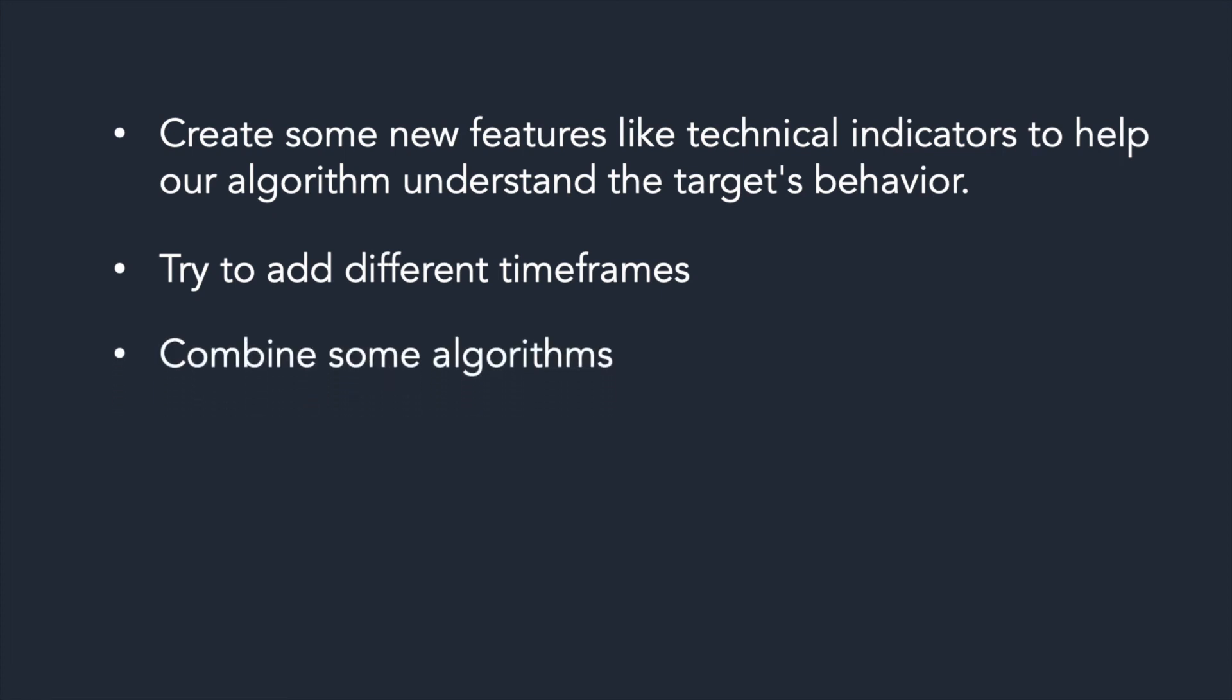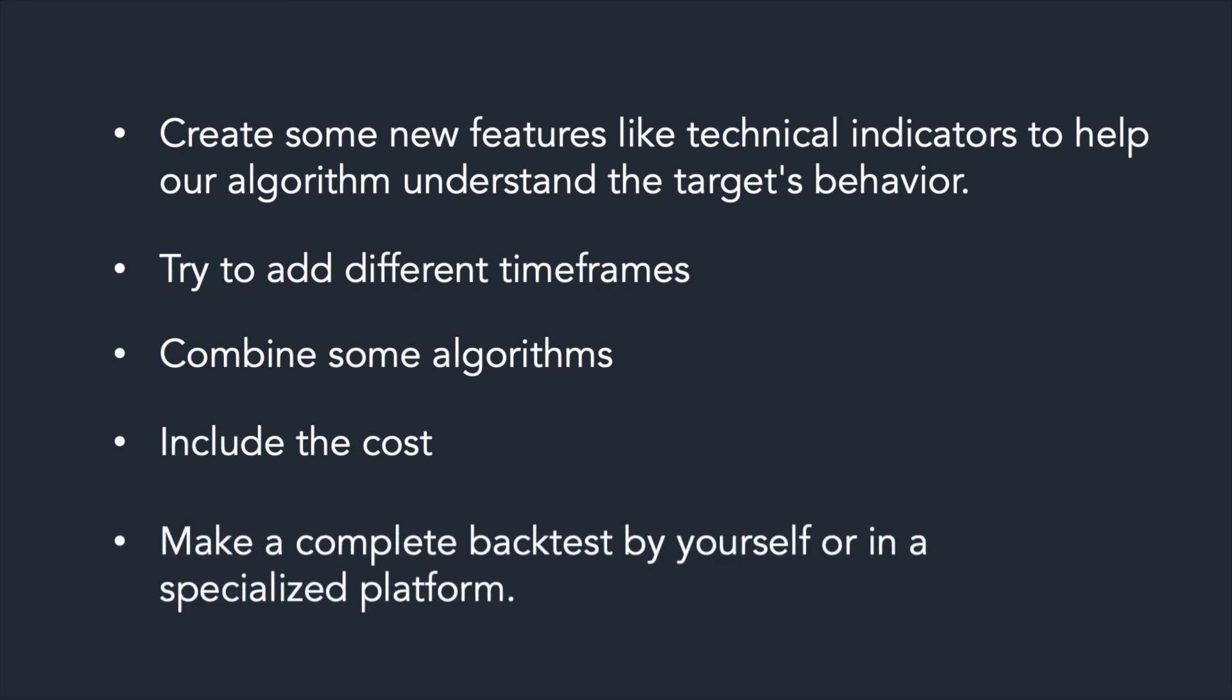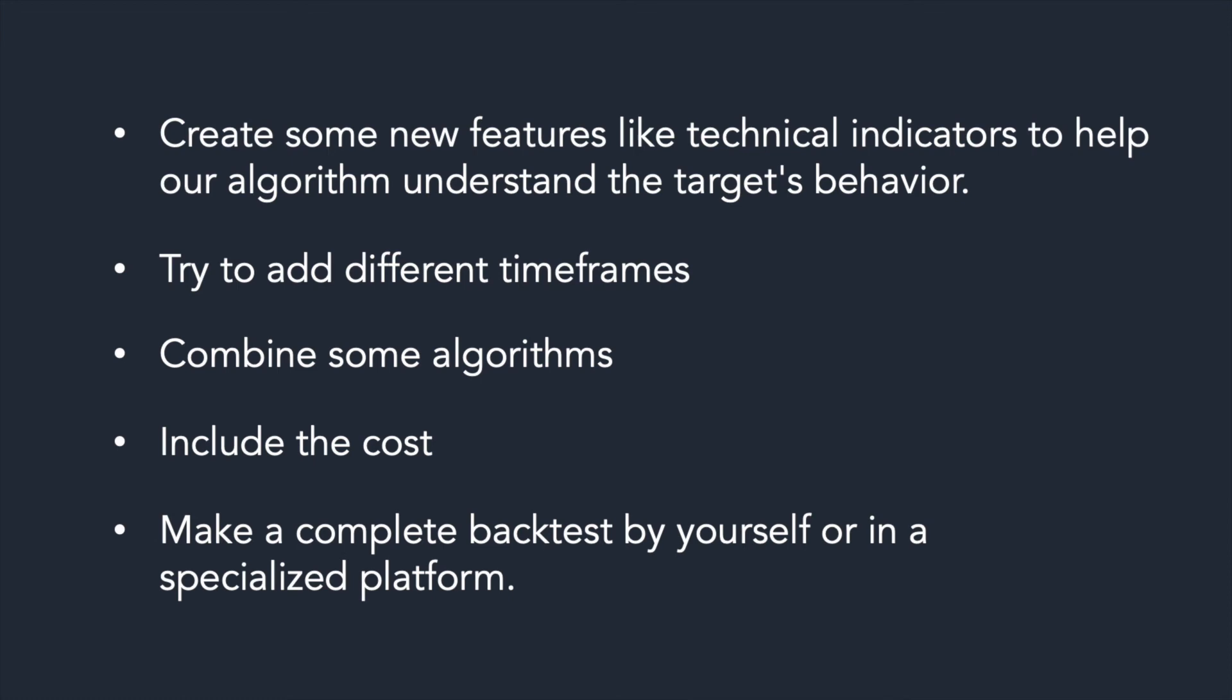Then, you can include the costs as features to give the possibility to the algorithm to take into account the cost and to tell you to enter in position or not. Make a complete backtest by yourself or in a specialized platform.